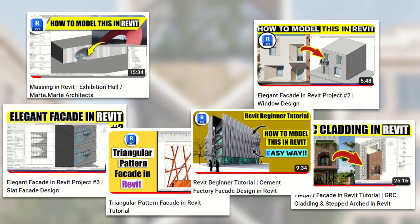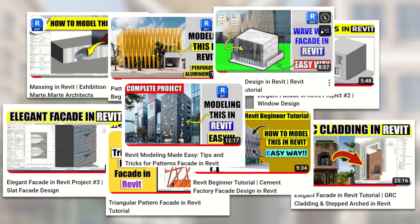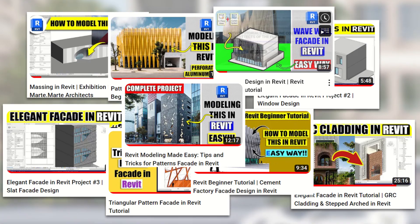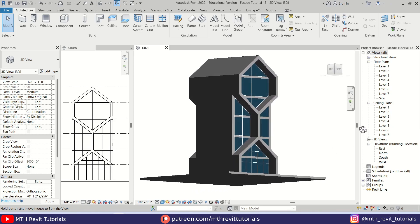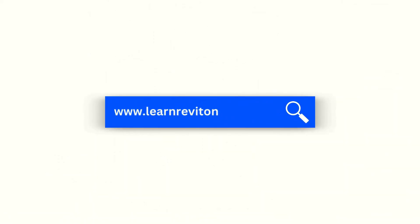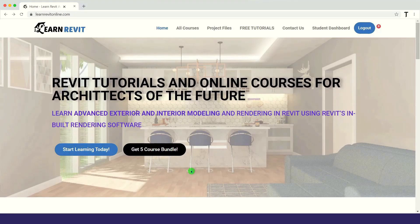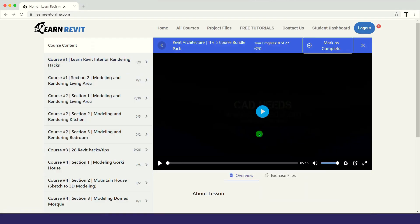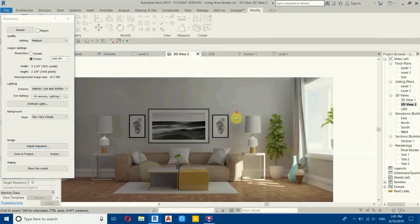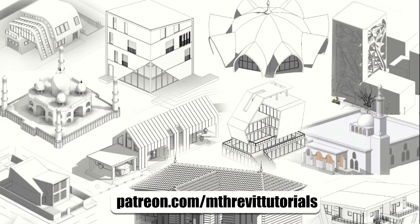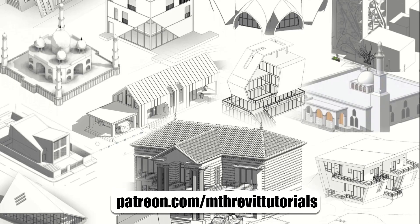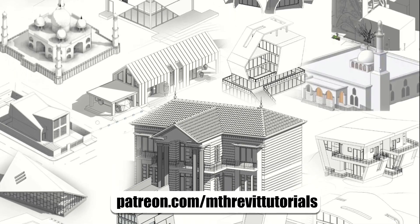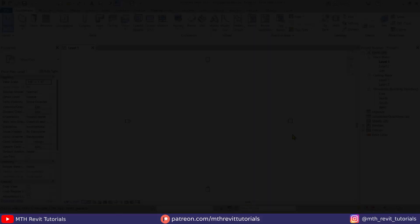Hey guys, it's me Tolha. Here is another addition to the facade modeling tutorial series on my channel. In today's video we will be modeling this cool looking facade design in Revit. Before we get started, I would like to recommend checking out my courses on learnrevitonline.com, and if you find my content beneficial you can also support my work on Patreon and help me continue creating Revit tutorials every week.